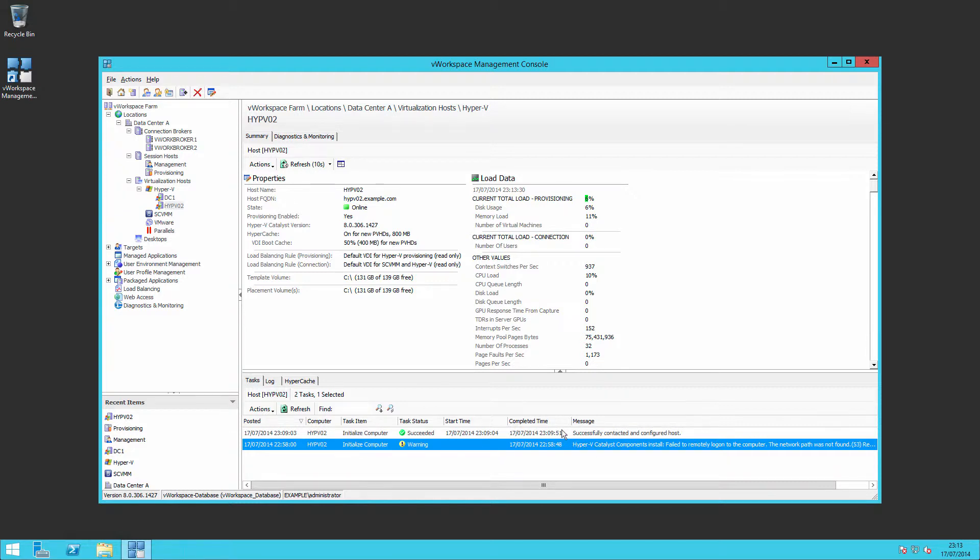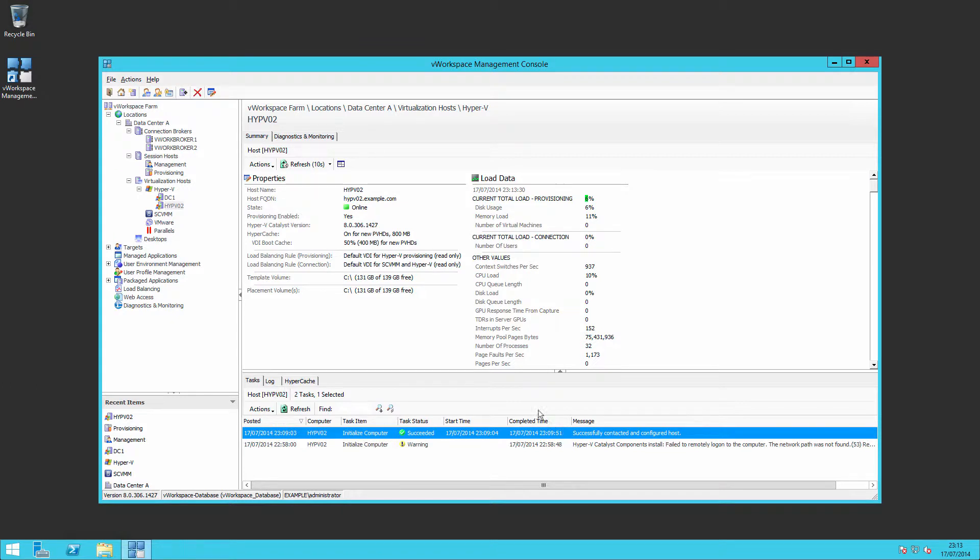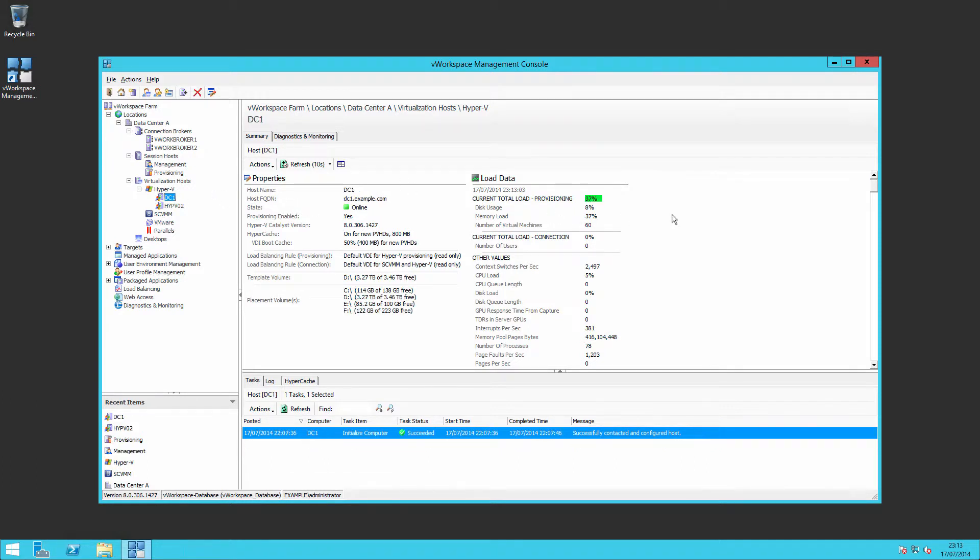You can see that load on the server is very low, only 66% compared to my other server that is running one of my virtual machines, 60 virtual machines. So it's a higher load.